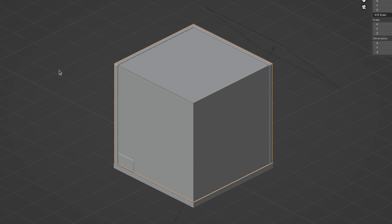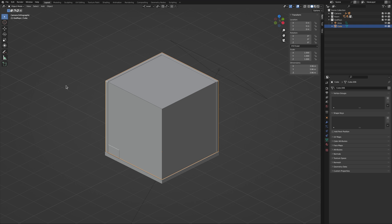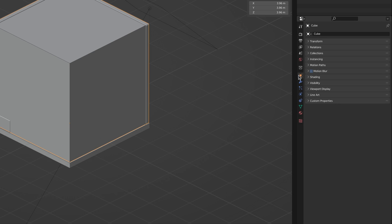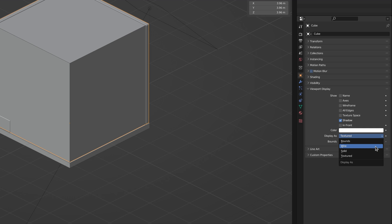This is a problem. So let's find a way to see through the cube without having to hide it. Simple enough. We can go to the properties tab of the cube and set the viewport display as wire.